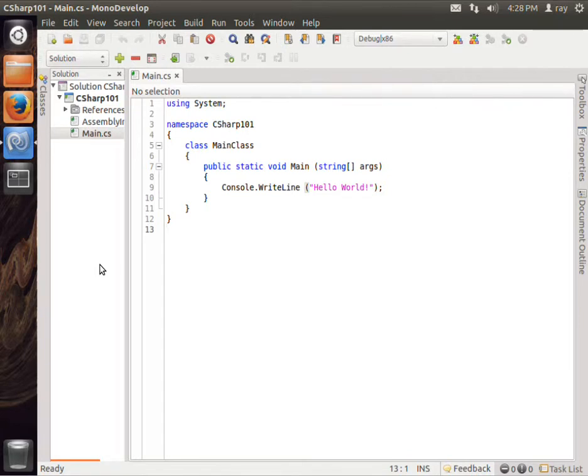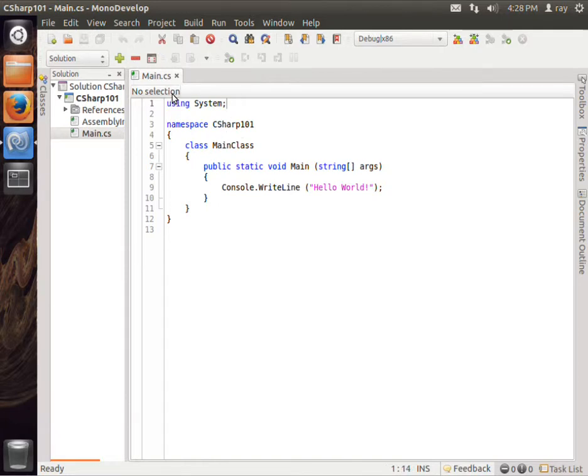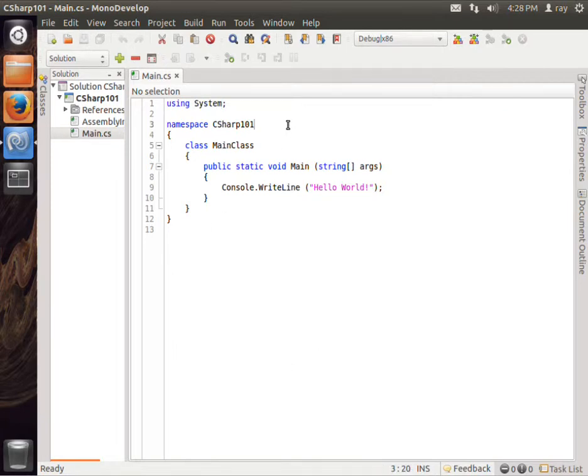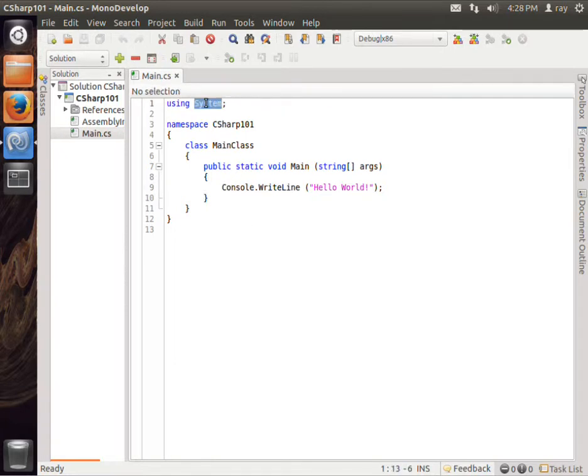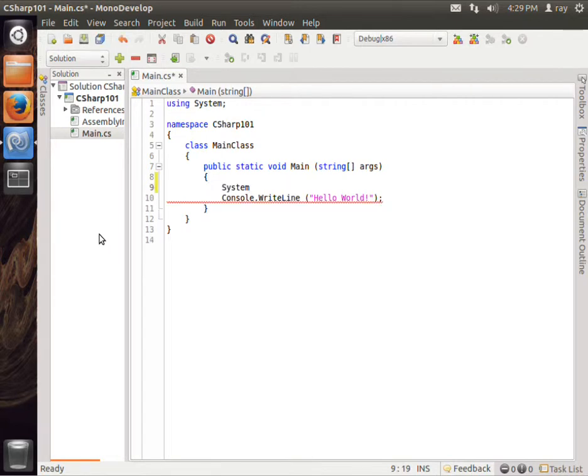Using is a keyword, and using basically says use this package in the program that you are going to run. We happen to be using it right here because this is calling the System.Console.WriteLine. In fact, we could possibly even write it out using IntelliSense.